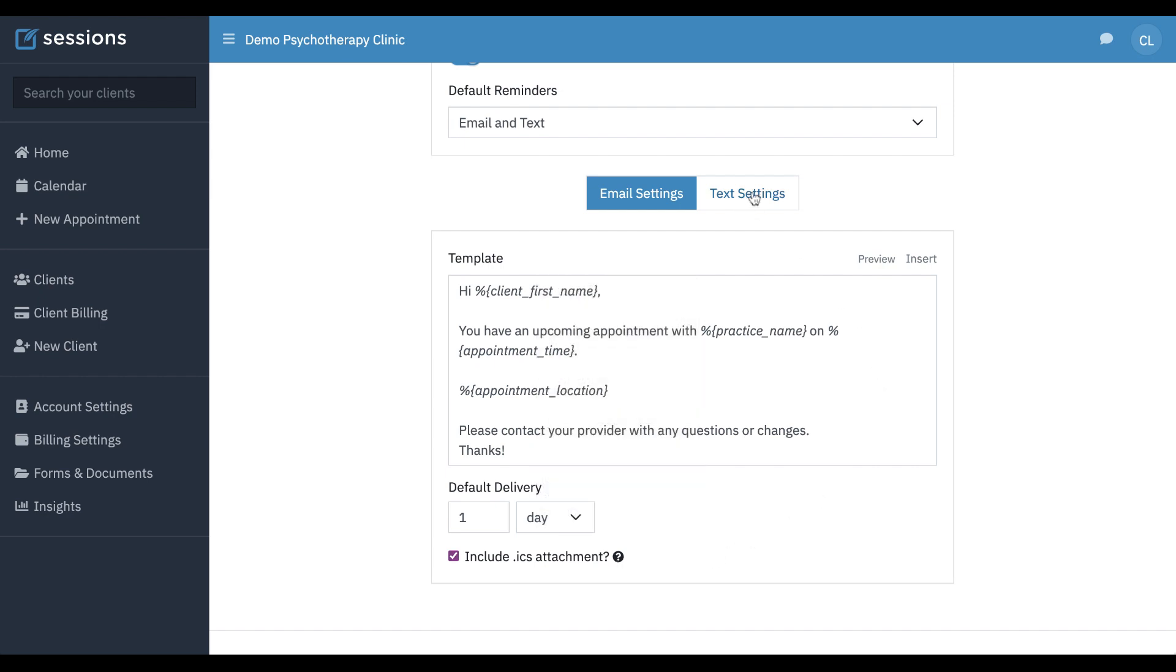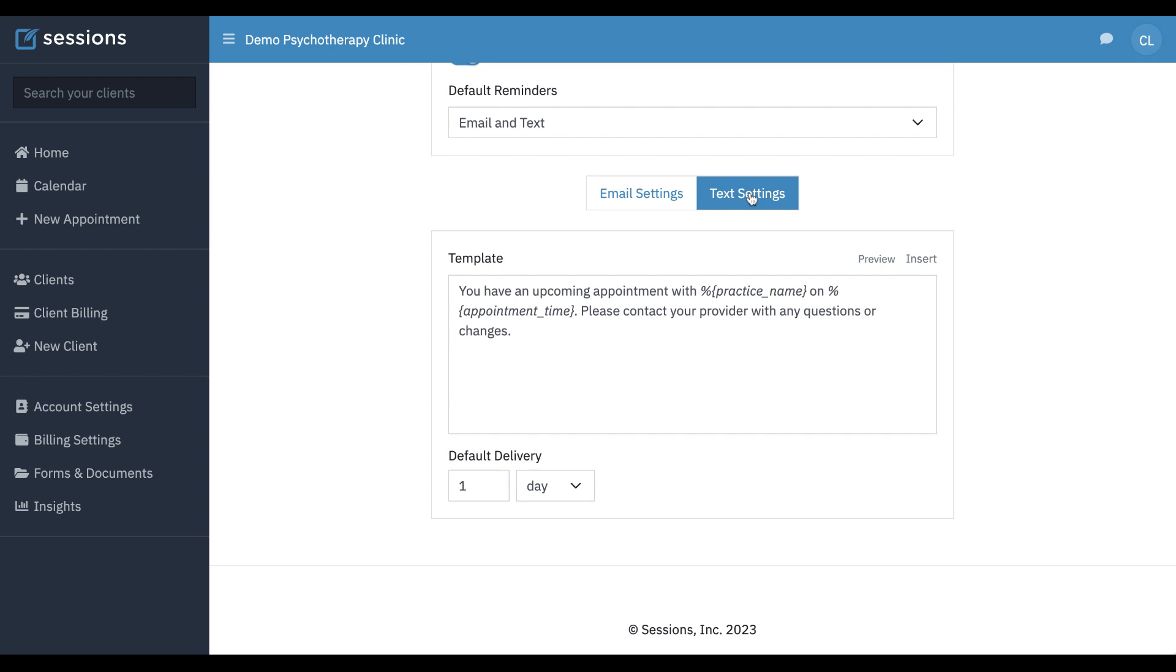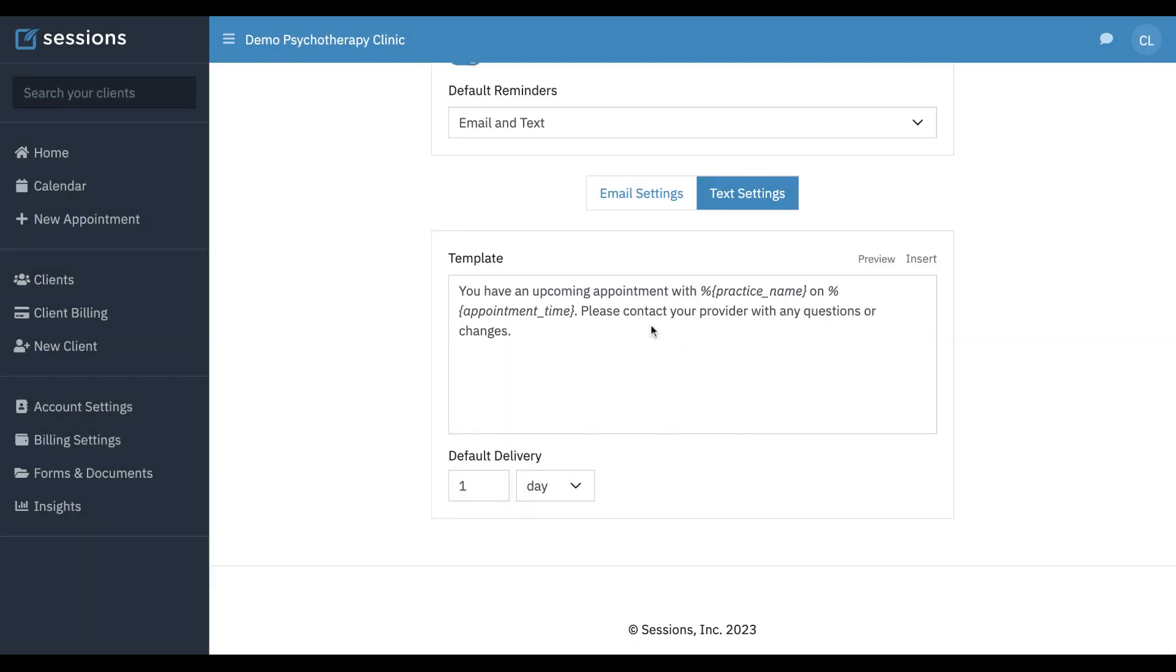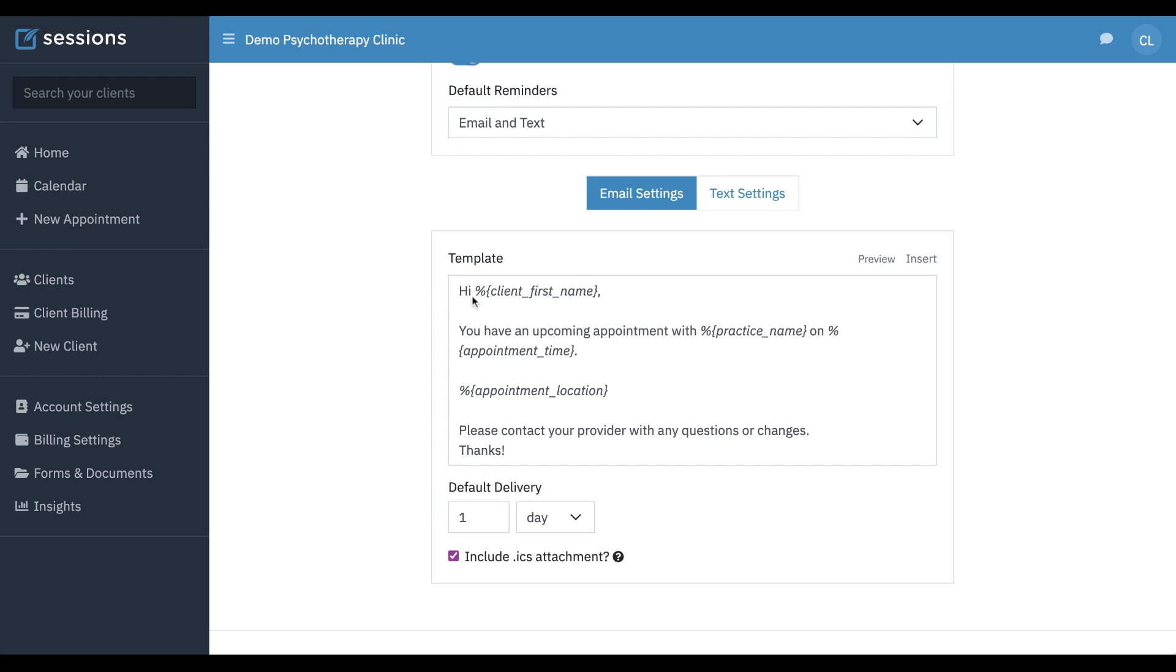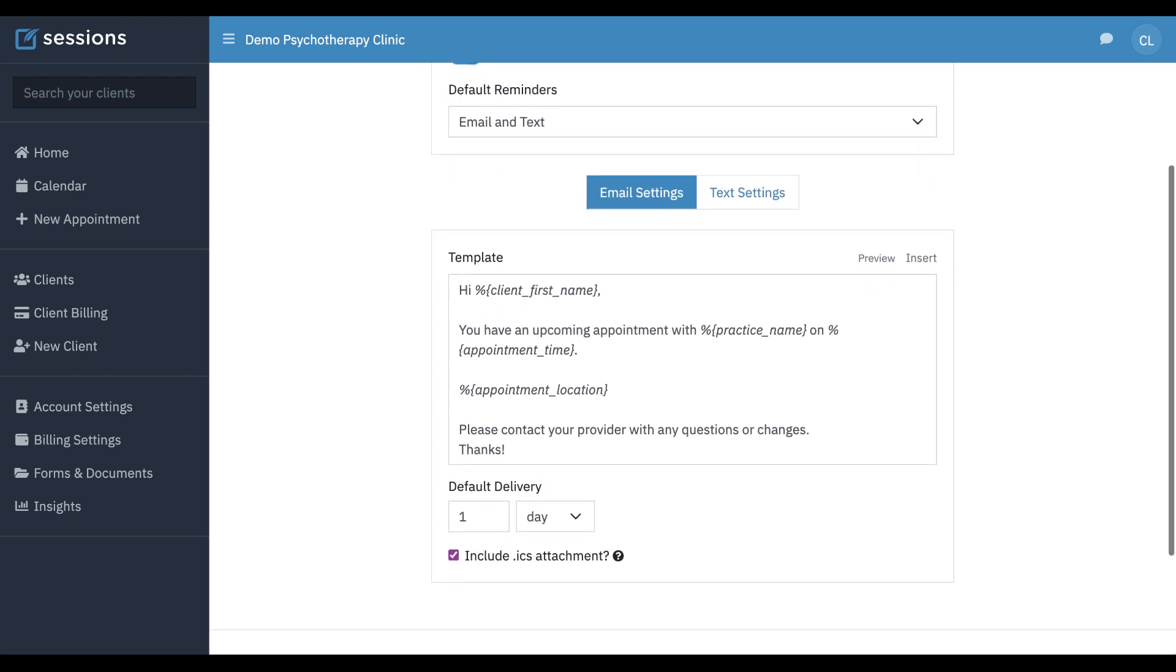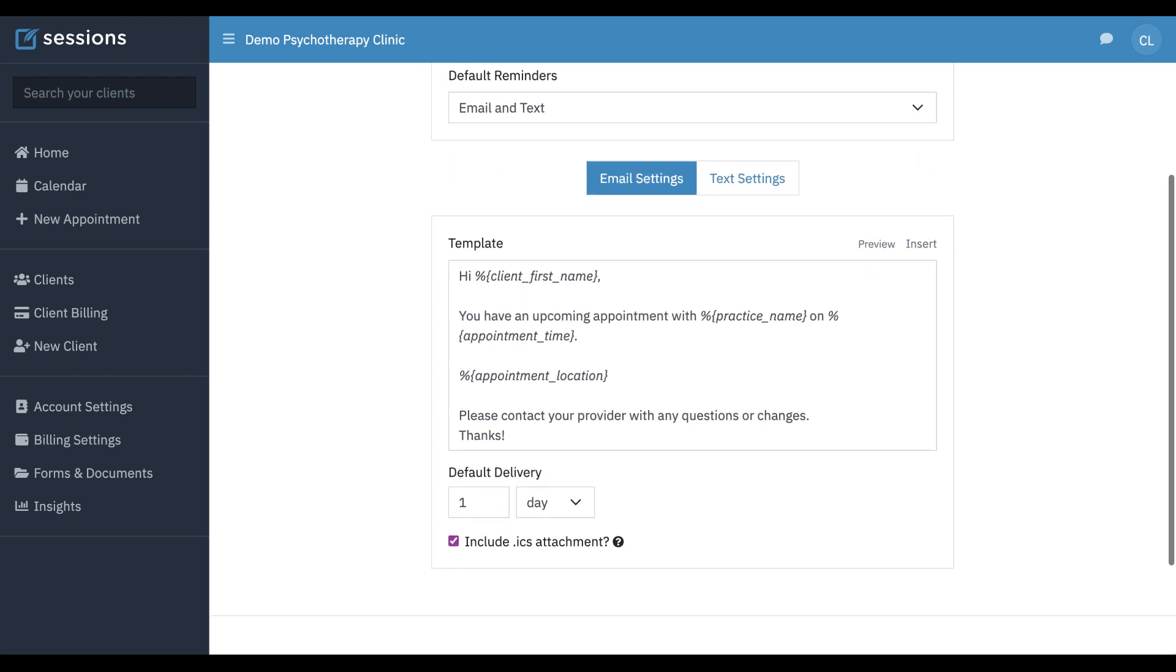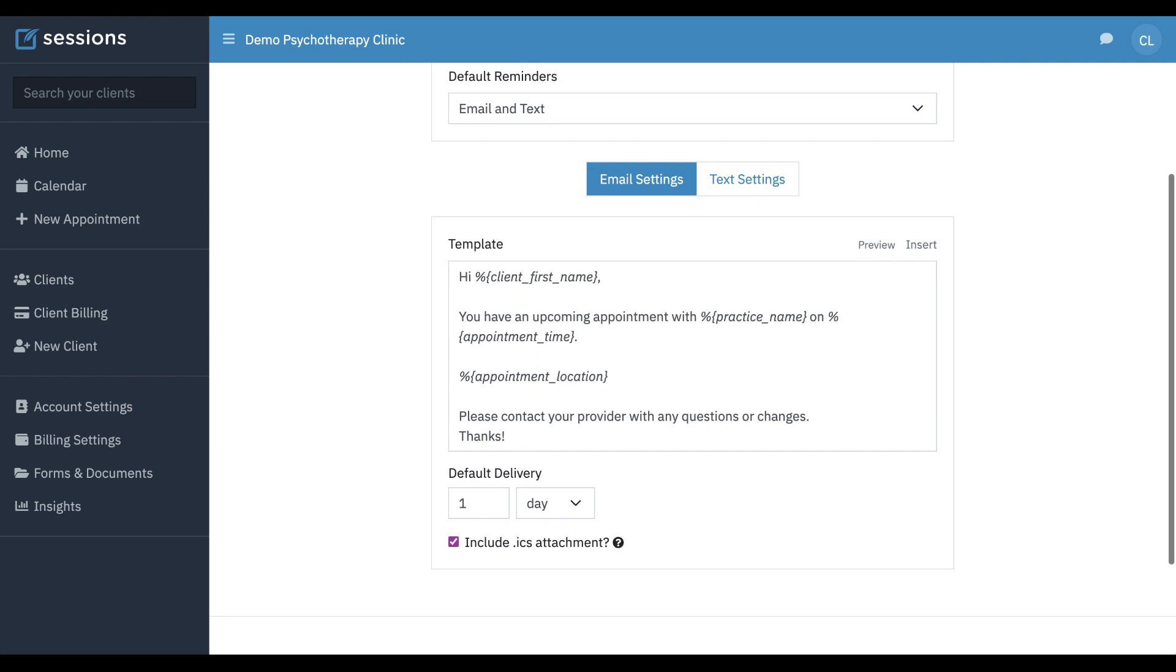Same thing for text settings. Whatever goes out in a text, this is the template for that. You can also preview it. And we recommend making your text appointment reminders shorter because it's a different medium and people prefer more brief texts. So keep that in mind. That's all you have to do to set up your account for appointment reminders.